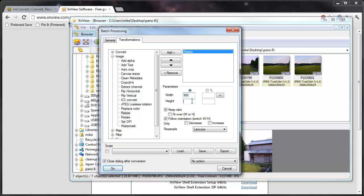And then here in the height, I'm going to put 900. Now it's not going to make it a square picture suddenly because these are the same numbers. Because you have this checkbox for keep ratio, it's going to understand that.